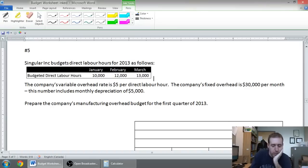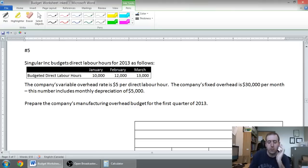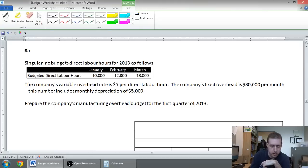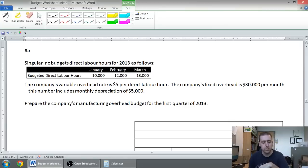And so there they are. The company's variable overhead rate is five dollars per hour. The company's fixed overhead is thirty thousand dollars a month, and this includes depreciation of five thousand bucks.